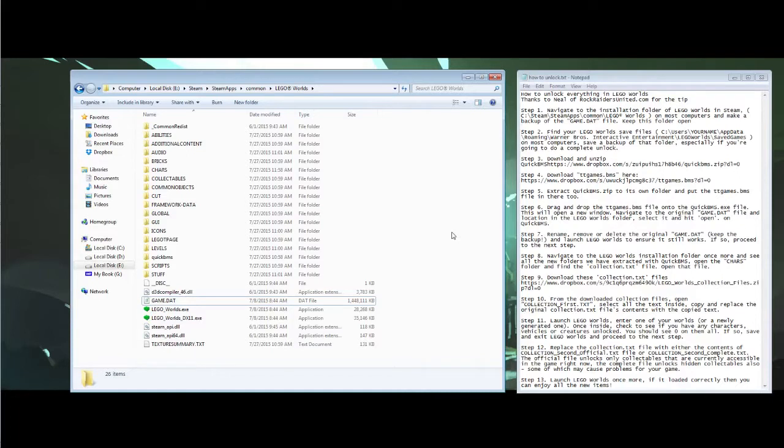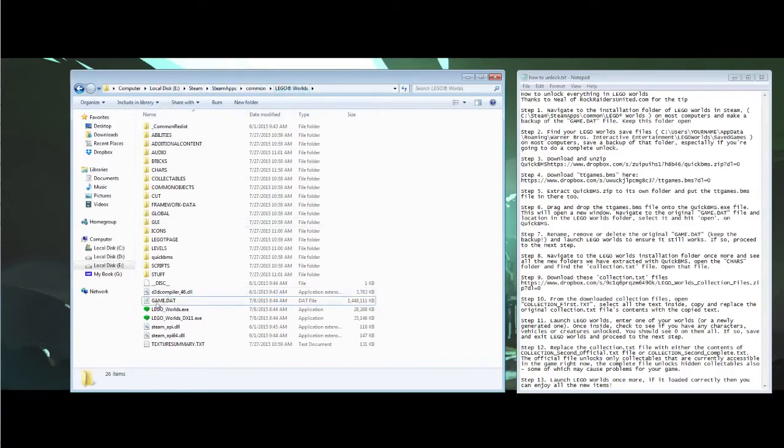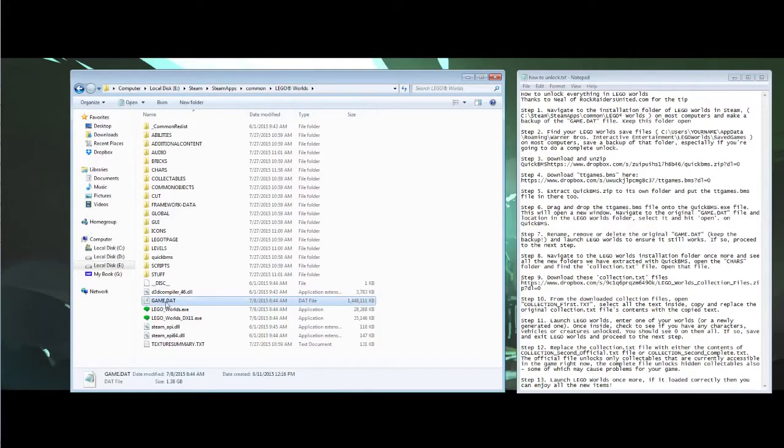So the first thing you want to do is go to your LEGO Worlds installation folder, which is usually in the Steam, Steamapps, Common, LEGO Worlds folder and find the game.dat file. Now we want to make a copy of that, but usually I just go ahead and rename it so I'm just going to say backup.